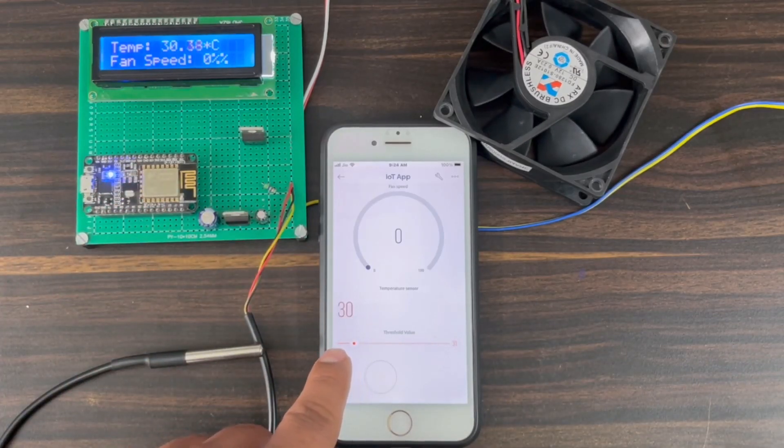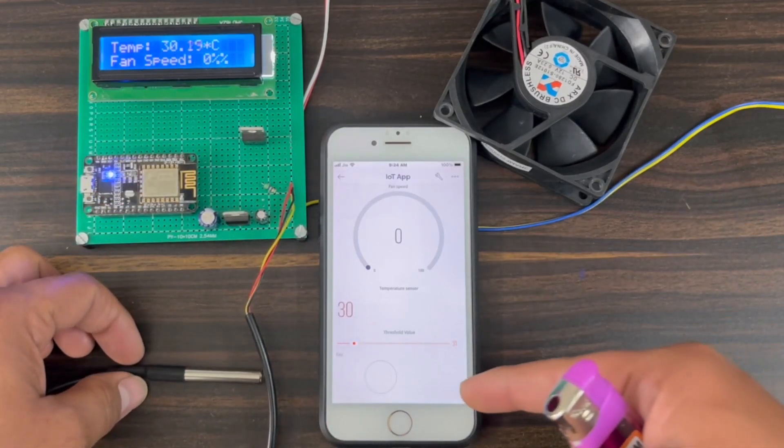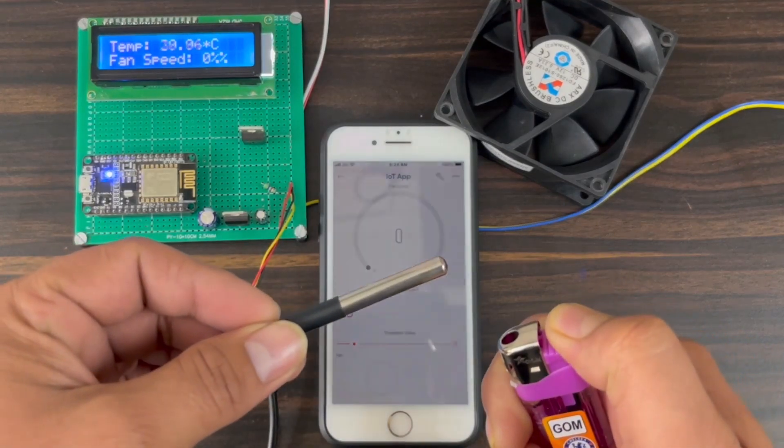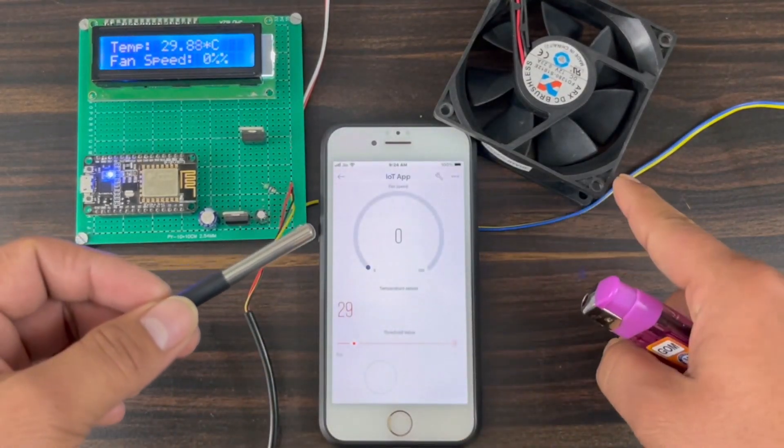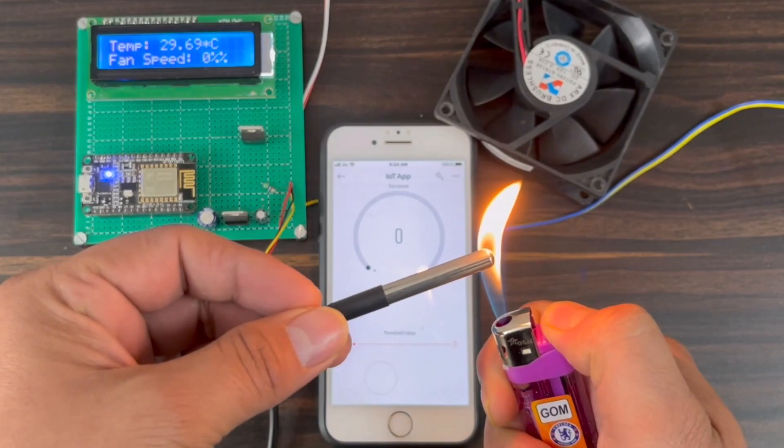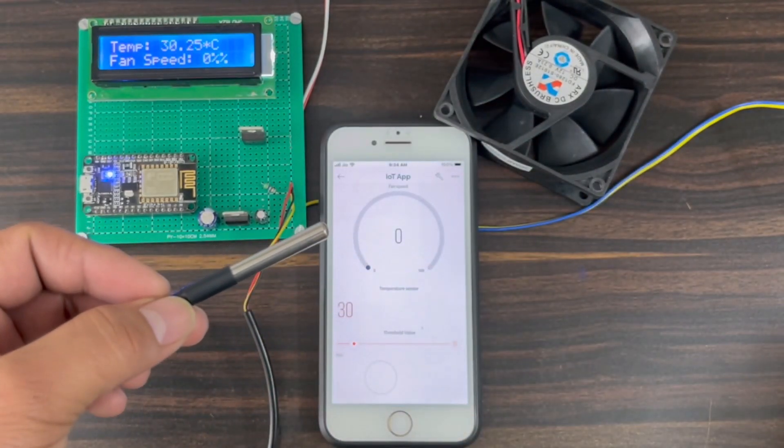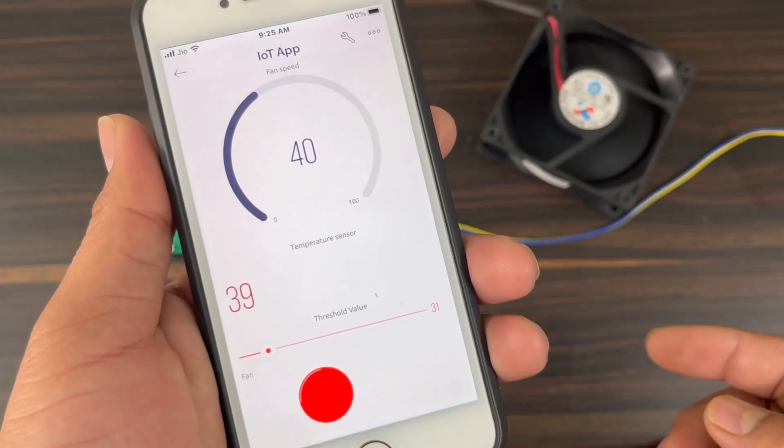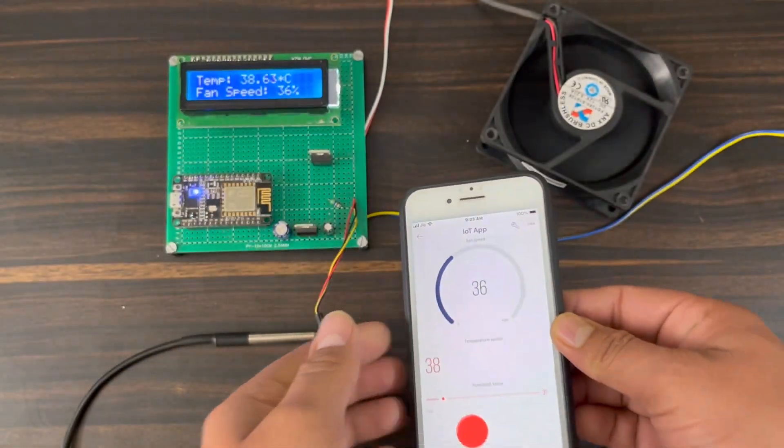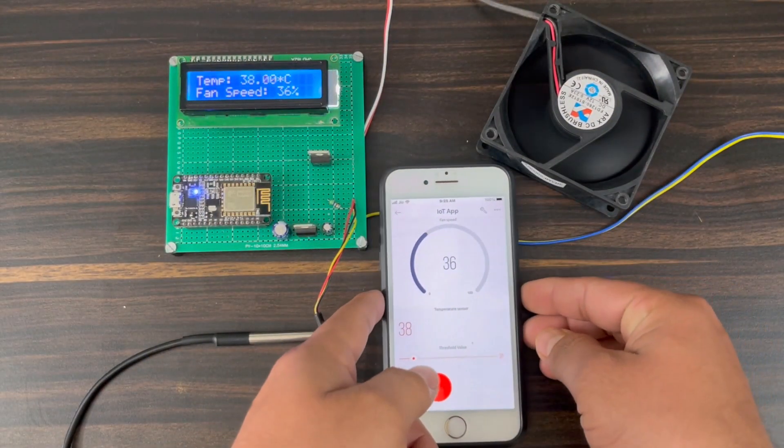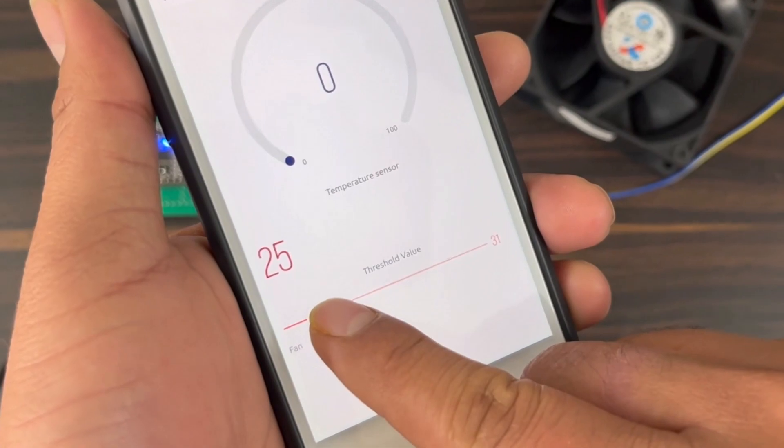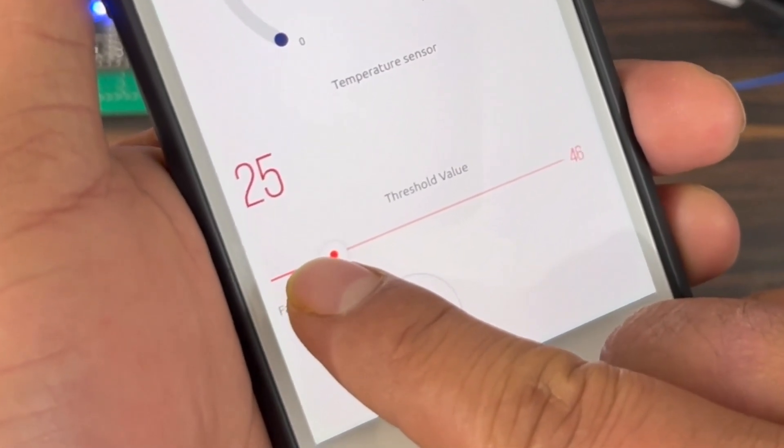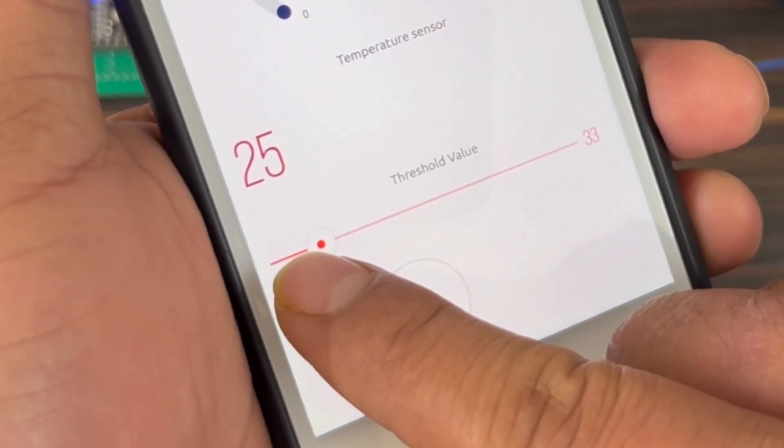The fan speed increases based on the increase in temperature. The 16x2 LCD display will display the instantaneous temperature and fan speed as well. The Blink app will show the current temperature and fan speed in percentage. Using the Blink, we can also set the threshold value at what temperature the fan should turn on.